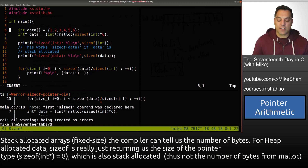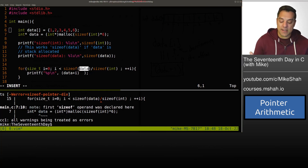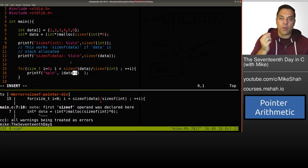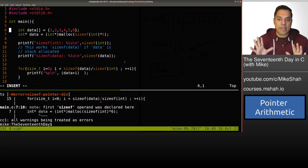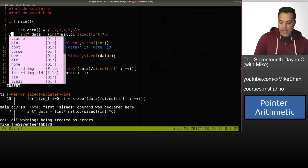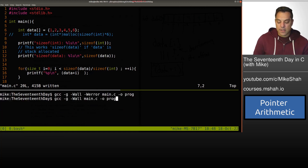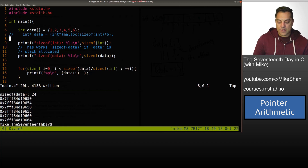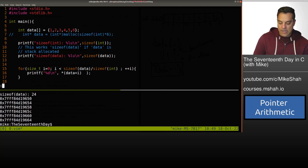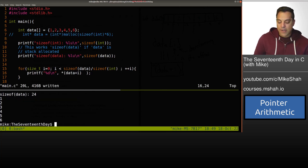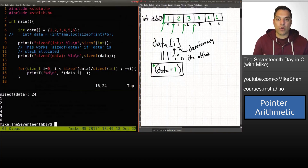Now you also understand why this fails — sizeof returns the number of bytes, and when we have a pointer we don't get the full allocation size, so the arithmetic won't increment properly through all the bytes. Let's uncomment things and get our program back to a safe state with the integer type so things are working again.